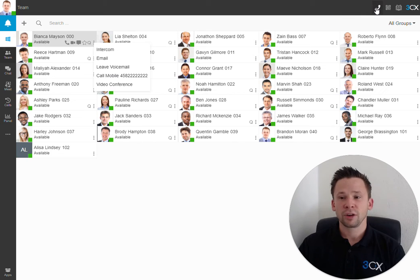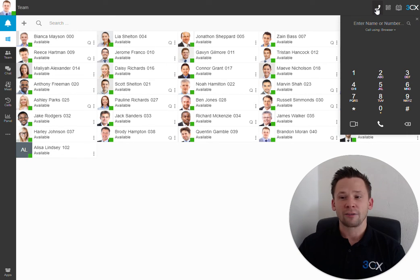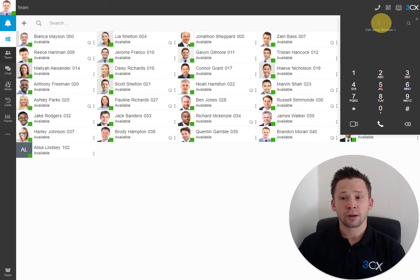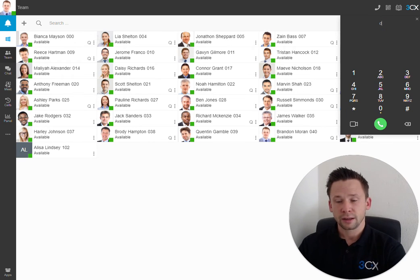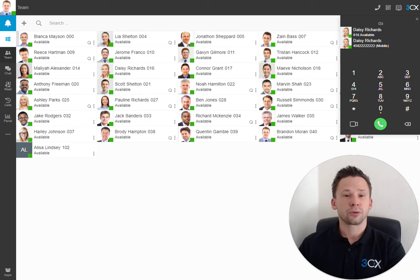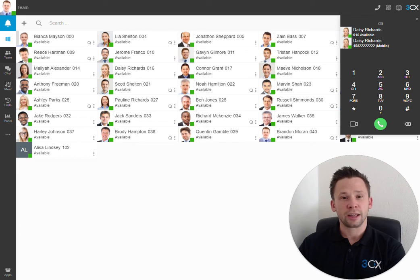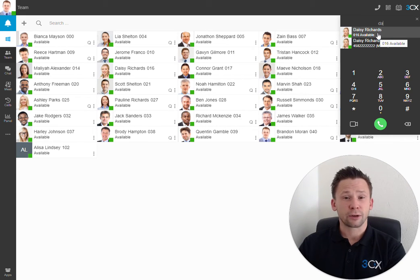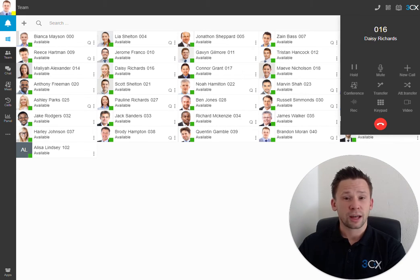Moving into the top right-hand corner, we have our dialer. Here, we can enter an extension number, external number, or simply use it to type in a name to query the company directory or our own personal directory. Simply click on the name to create the call.